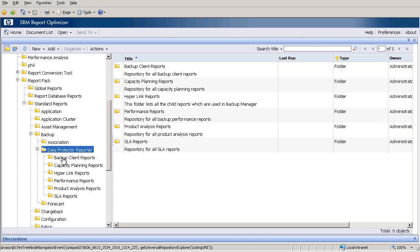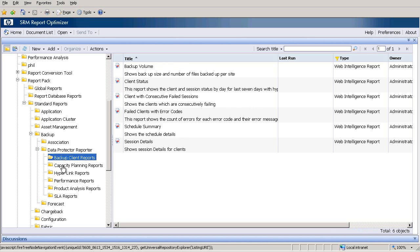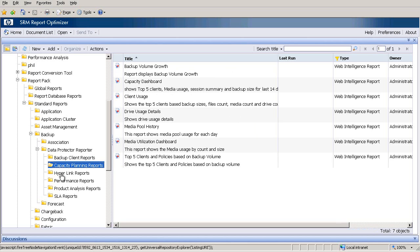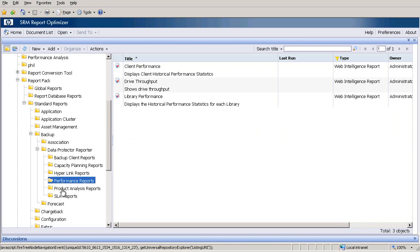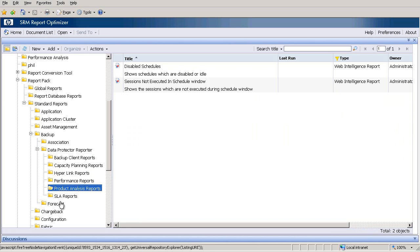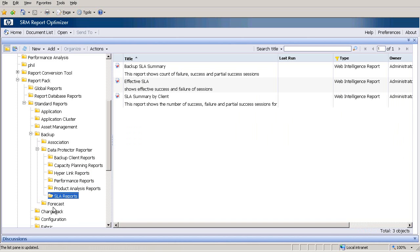As an example, we have backup client reports, capacity planning, hyperlink, performance, product, SLA and forecast.